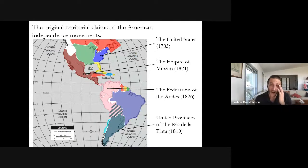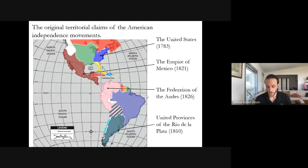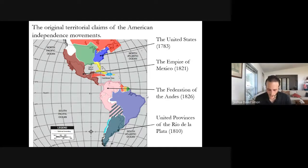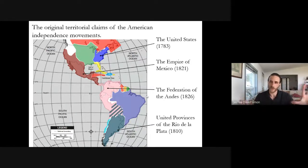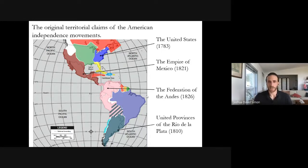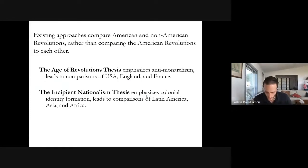Given their geographic and temporal proximity, it is somewhat surprising that there aren't already many studies comparing the ideas of the American independence movements. When I started this project, the Americas formed a fairly natural set of comparative foils for one another. But when I began reading the literature, I found that it's actually been much more common for scholars to compare the North American and Spanish American independence movements to two separate sets of non-American revolutions rather than comparing them to each other.